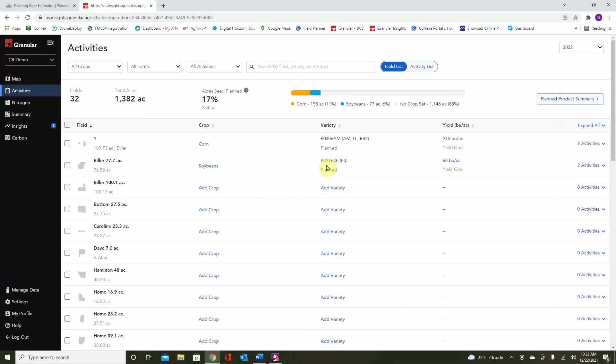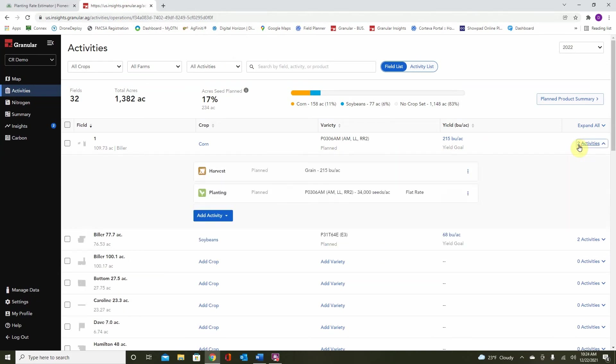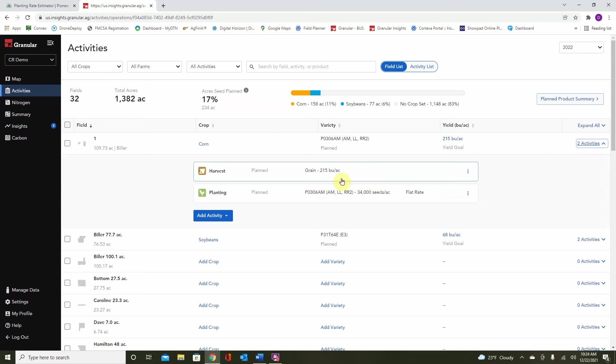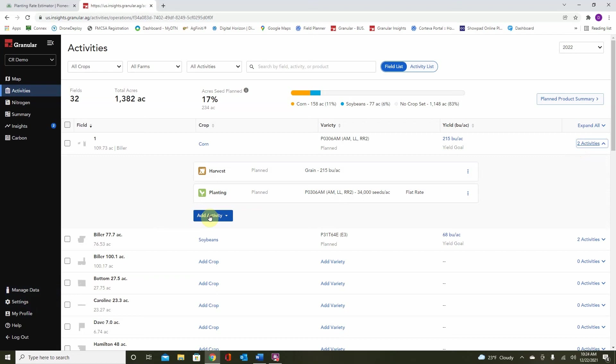Another thing to consider is when we do these plans, they are not set in stone, as I said before. Here we have our activities on this particular field. We have Planning and Harvesting. Both of these will be overridden when we bring in data, either from a connection in our Managed Data tab or through a thumb drive at the end of the season with as-planted or as-harvested data. That will become the actual data that the system uses.